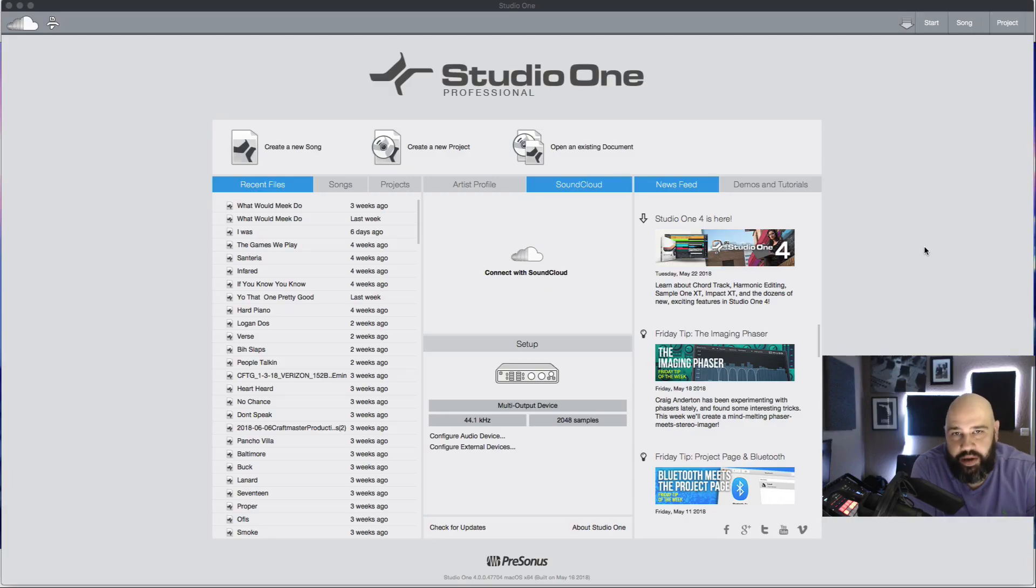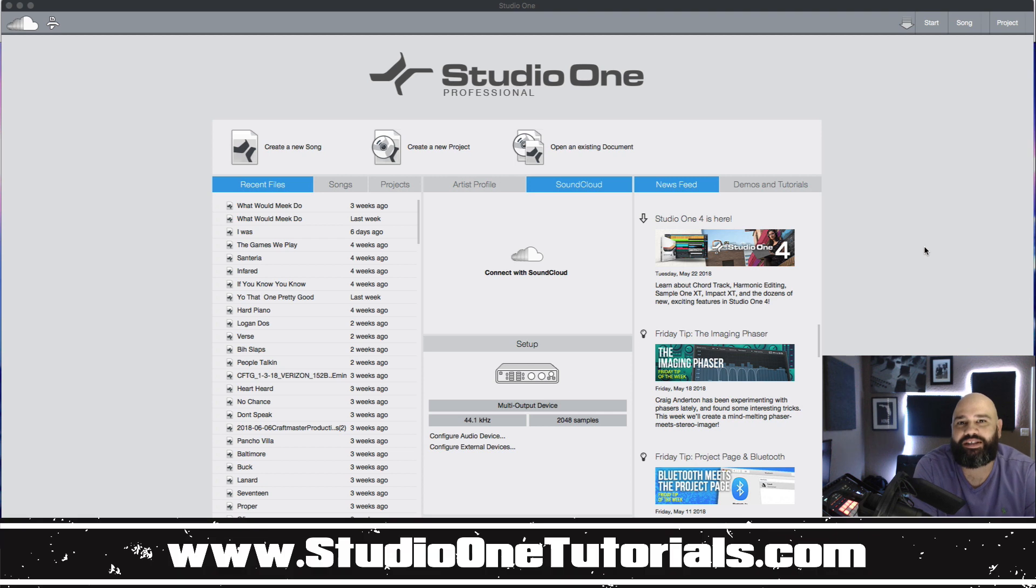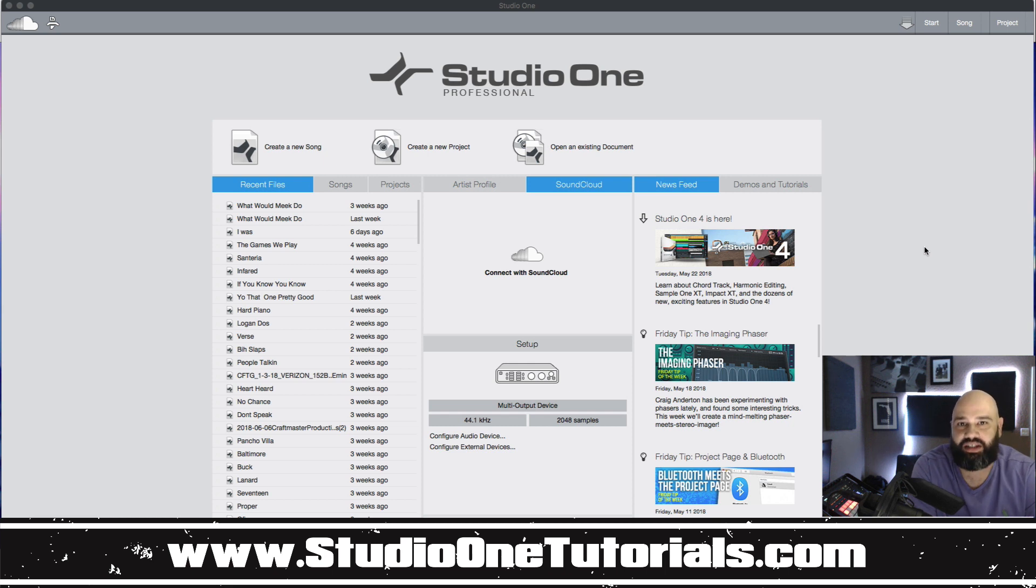What's up everybody, it's CMP with Craftmaster Productions at StudioOneTutorials.com. Don't forget to stop by Studio One Tutorials and pick up your premium membership. It is 50 cents a day.